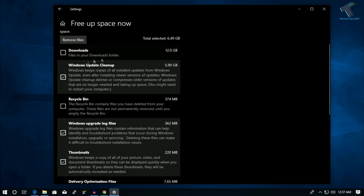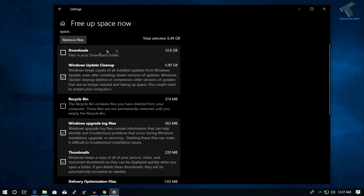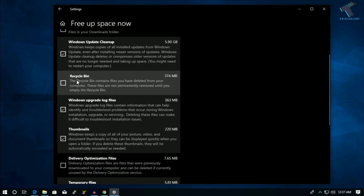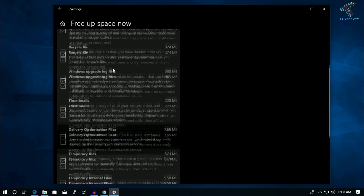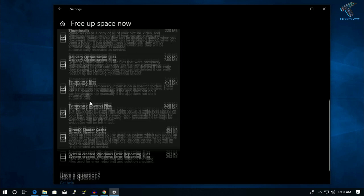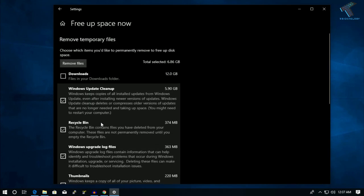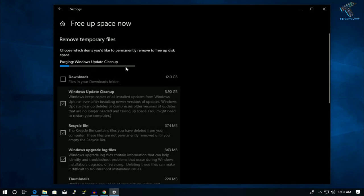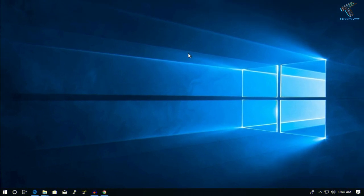If you want to delete all files under the Downloads folder, check that option. I will leave it unchecked because I don't want to delete my downloads. I'll check the option to delete temporary system files and also delivery optimized files. After selecting your options, click on Remove Files. It will take some time — you'll see Windows Update Cleanup has started.